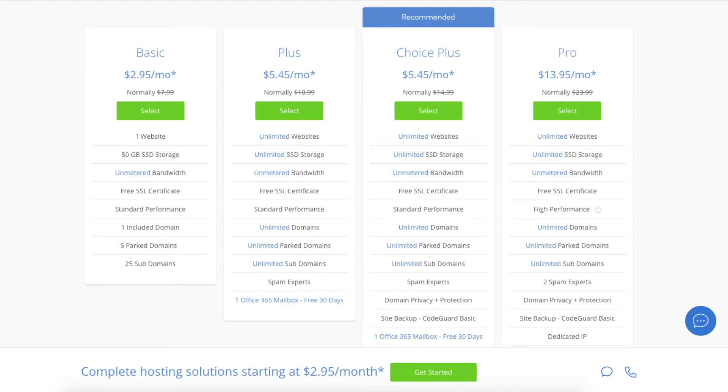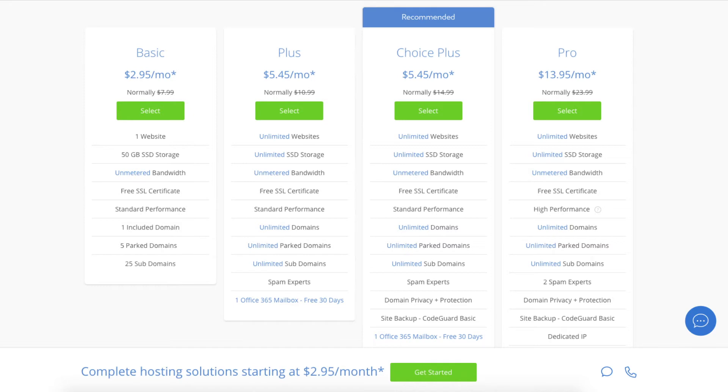I recommend going with the basic plan and then you can always scale up whenever you'd like. If you have more than one website then you want to choose either the plus plan or choice plus plan. The pro plan I would recommend upgrading to in the future once your blog gets running and starts bringing in lots of traffic and revenue. I'm going to choose the basic plan for this tutorial as this is most common. Go ahead and hit the select button or whichever plan you would like to use.